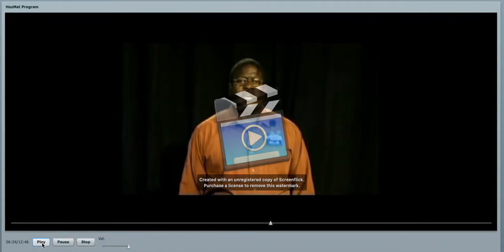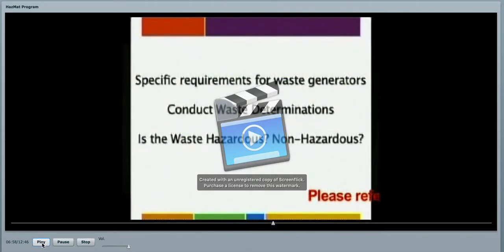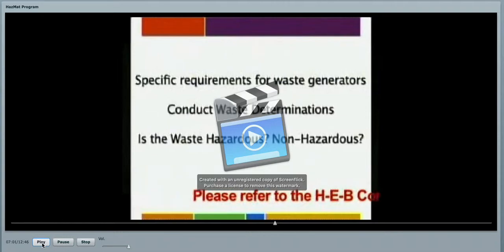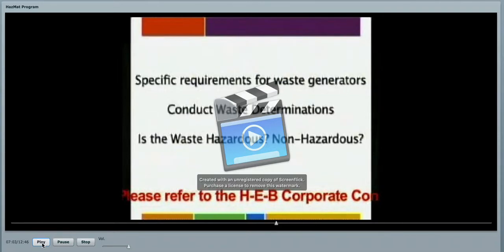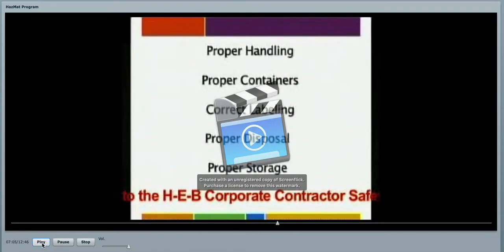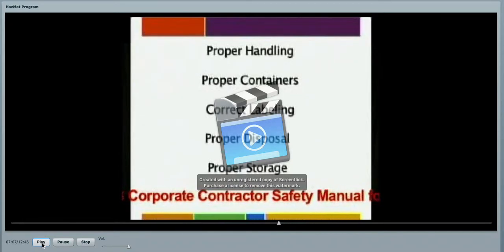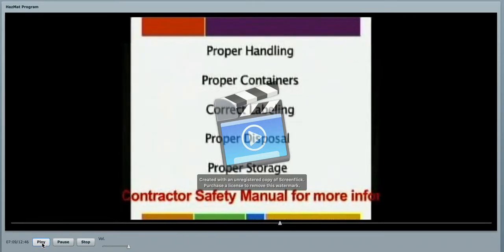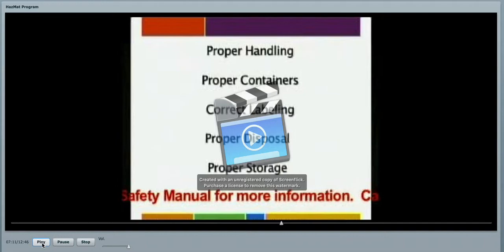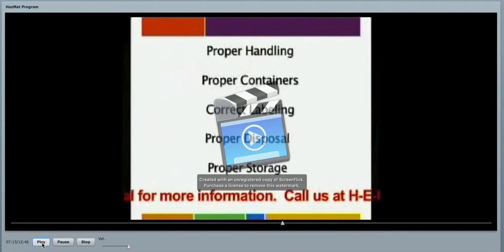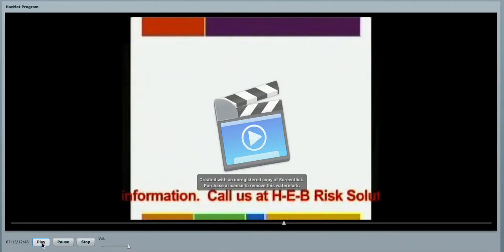We must conduct waste generation determinations. This is determining whether the waste is a hazardous waste or a non-hazardous waste. This will include proper handling, proper containers, correct labeling, proper disposal, and most importantly, the proper storage in waiting transportation.